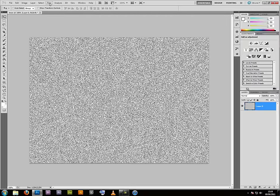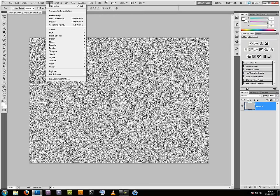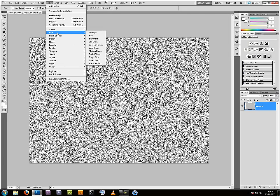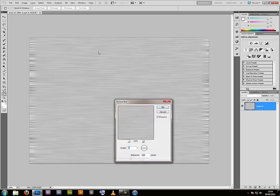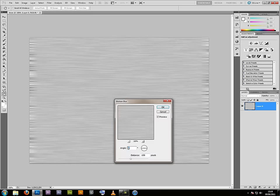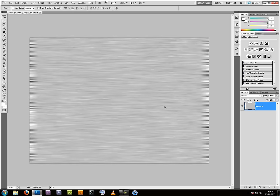Next I go to Filter, Blur, Motion Blur. Angle is 0 degrees, Distance is 100 pixels. Press OK.